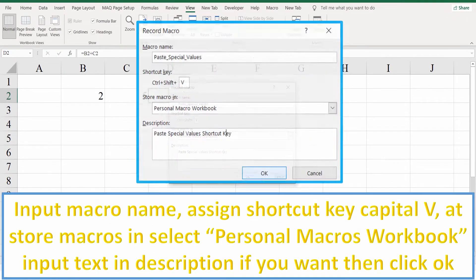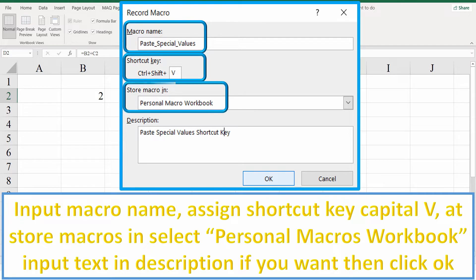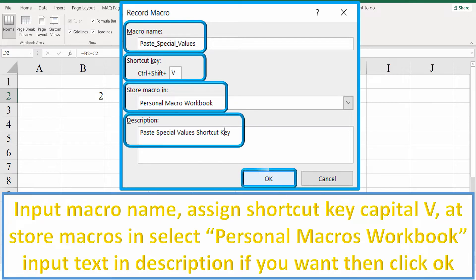Input a macro name and assign shortcut key capital V. At Store Macros In, select Personal Macro Workbook. Input text in the description if you want, then click OK.